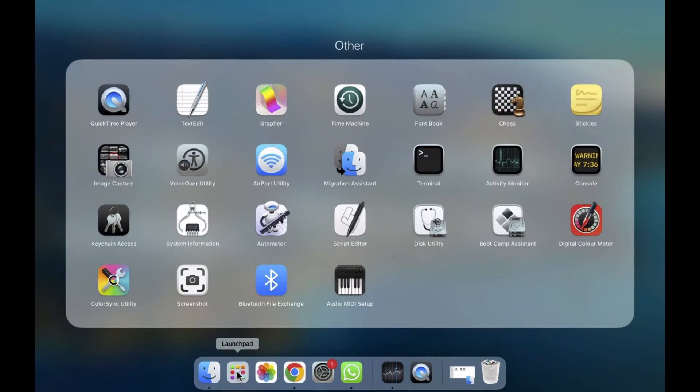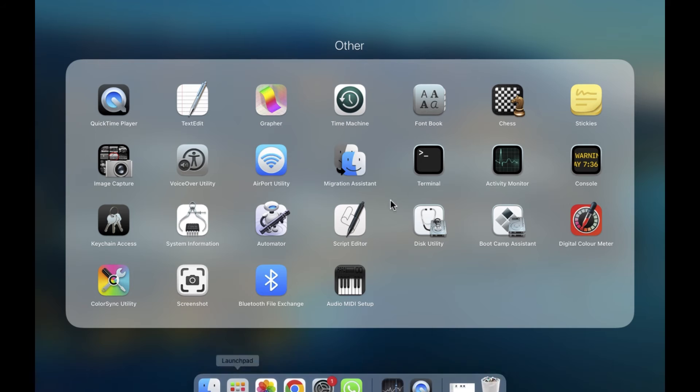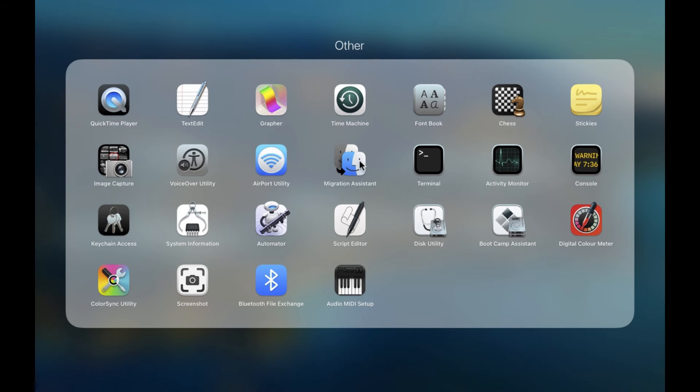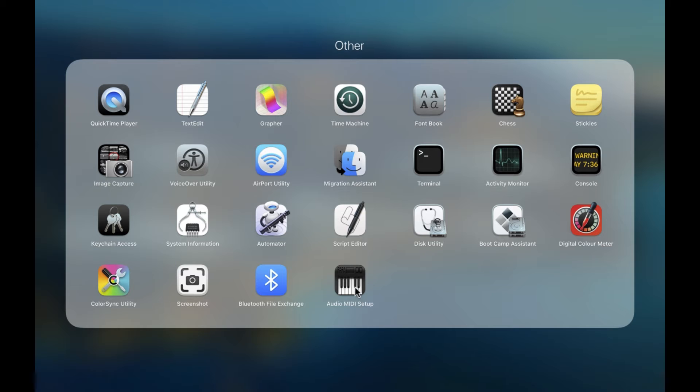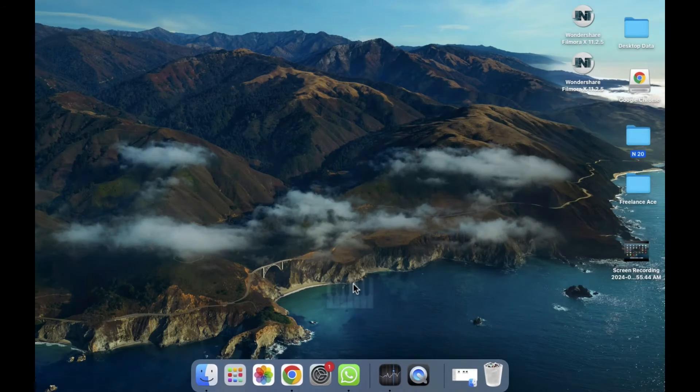We have to open the launch pad, so we have to click on this. After opening the launch pad, we have to find the app here. As you can see, there's an option for the Audio MIDI Setup, so we need to click on this.